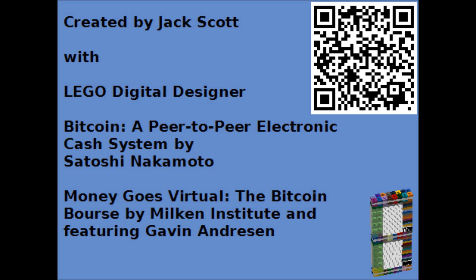If I did, woohoo, great, I'll announce my block to the whole network. That will become a new entry in this distributed ledger. Everybody can check my work very quickly to make sure that I followed all the rules of the Bitcoin network.